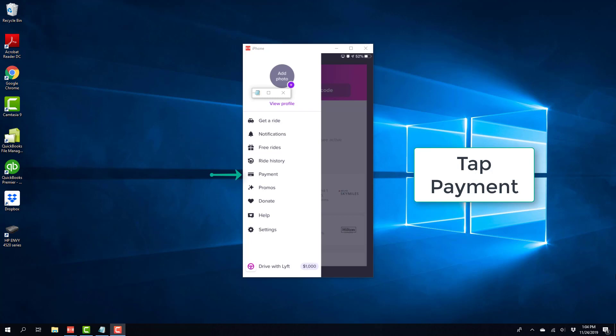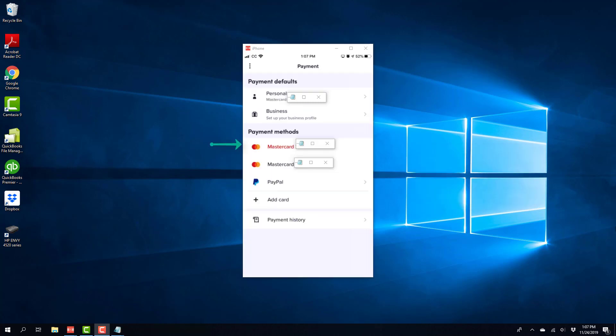On this screen, tap on the payment tab. Once you click on payment, you will see a screen like this which will list all your payment methods.